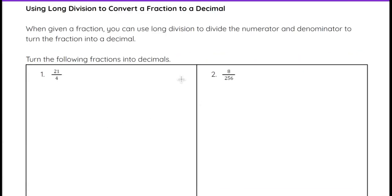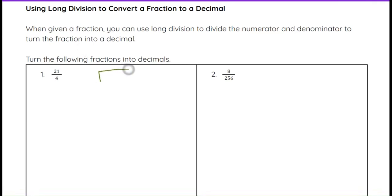When we are given a fraction, we can use long division to convert to a decimal. In order to do that, we just divide the top by the bottom. So I'm going to start with 21 over 4, and we are going to go ahead and divide that, which will turn it into a decimal.